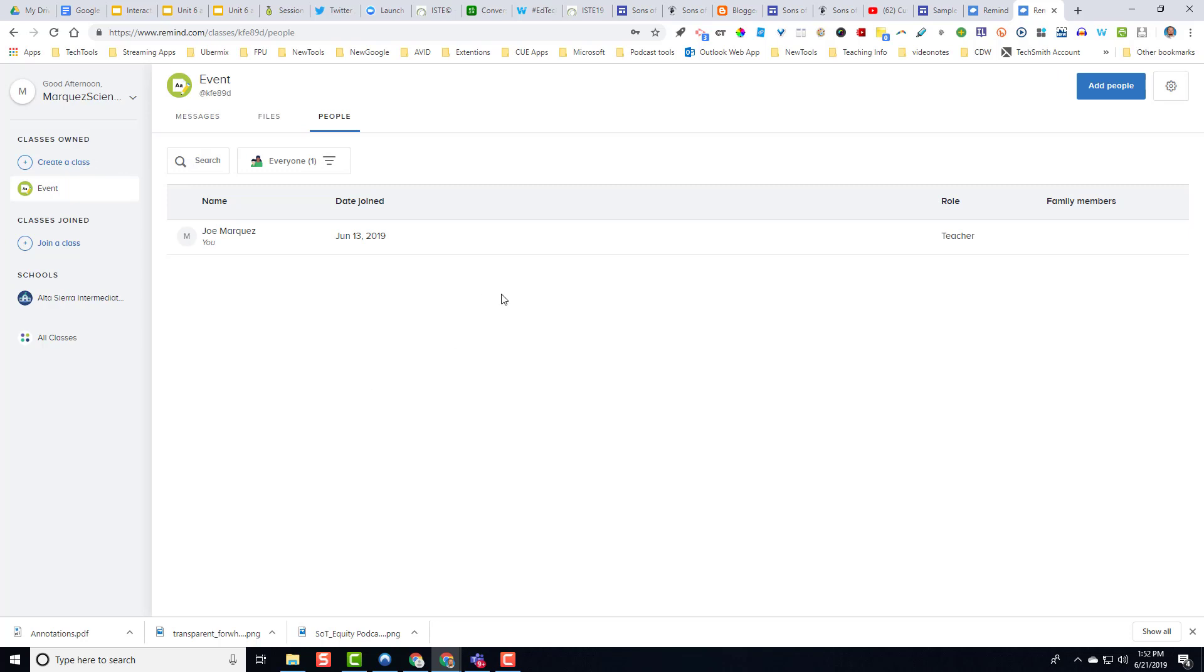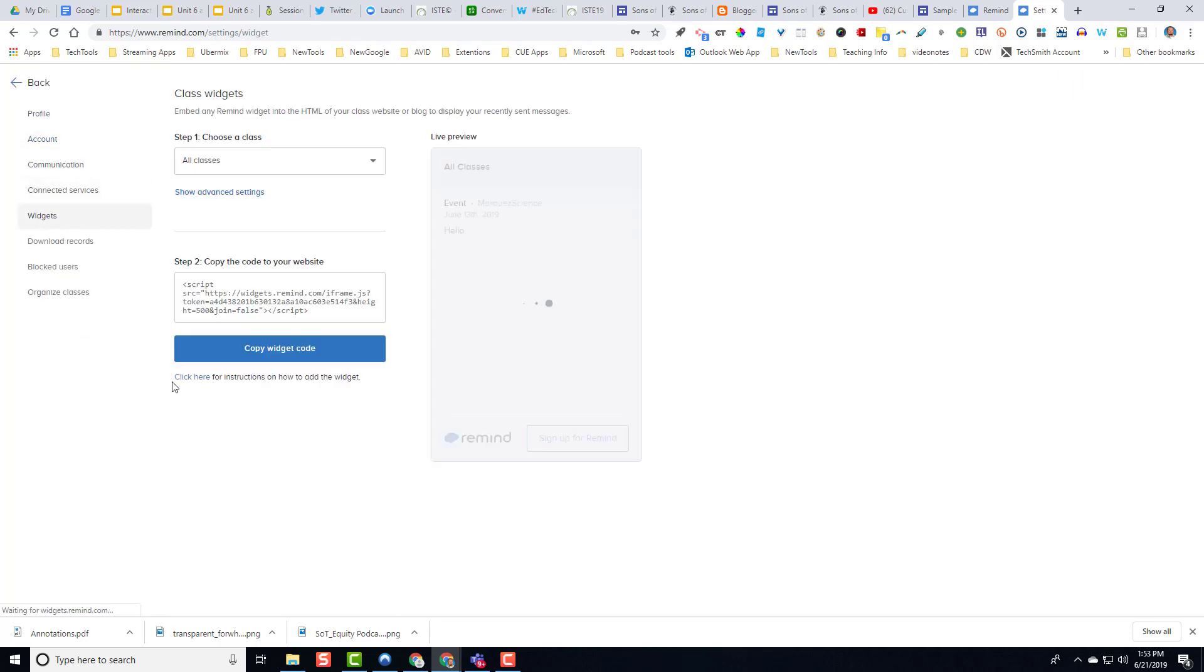So what I did is I logged in to Remind, and I'm going to click on my account right up at the top. And when I click account, there's a little button right here that says widgets. And what it's going to allow you to do is get an embed code to bring all of your information right into your website.